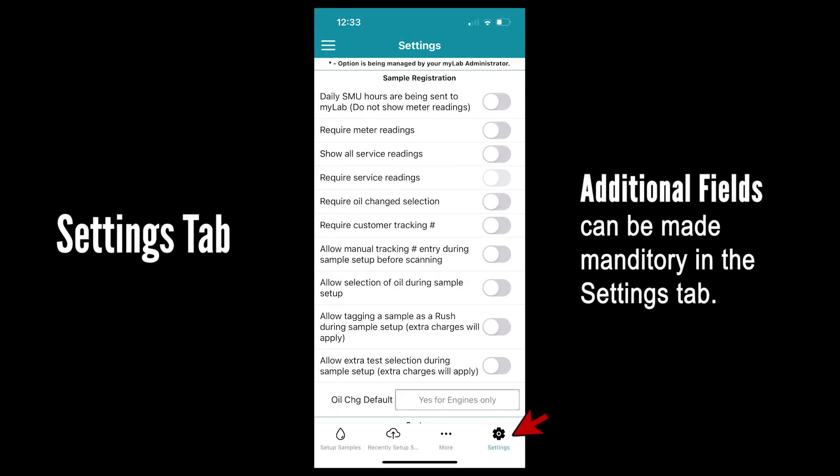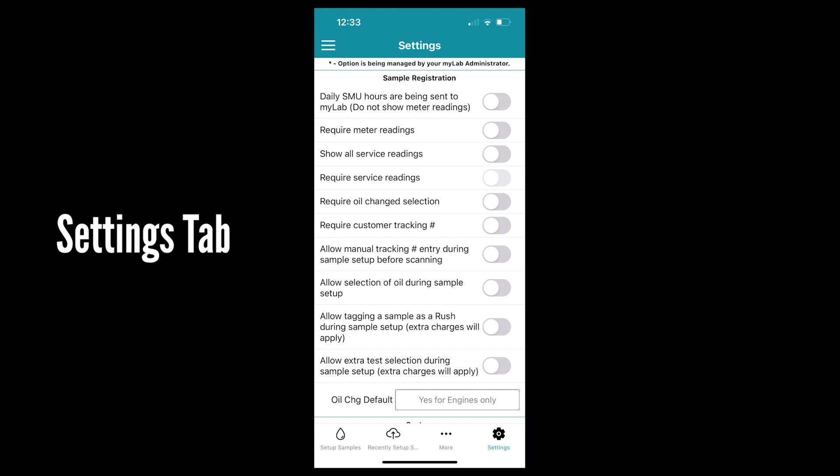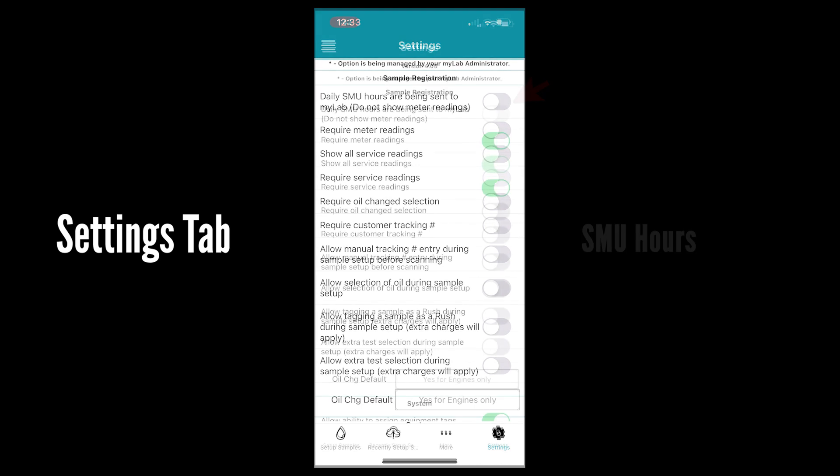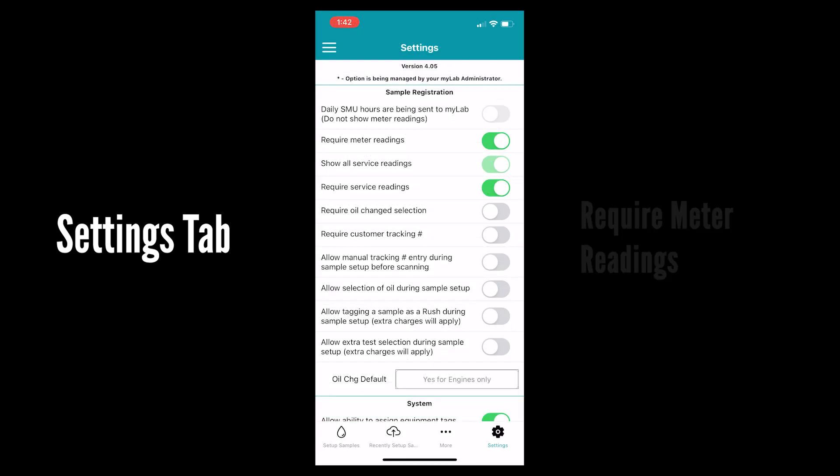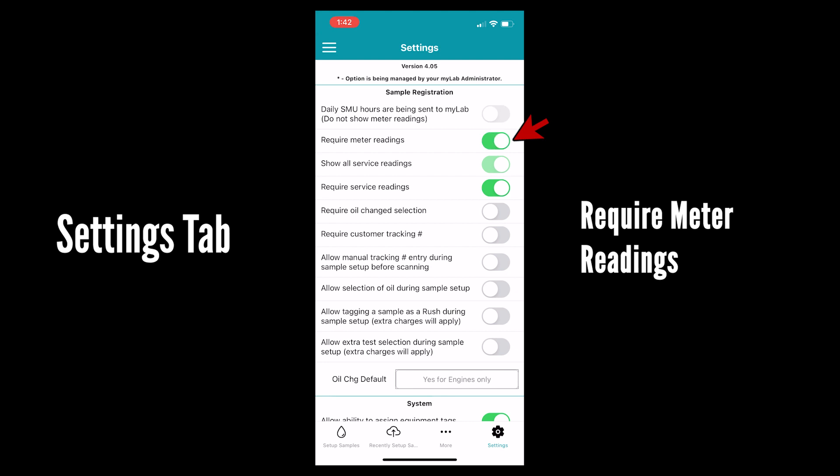We will now go over the various settings that you can turn on and off in the settings tab. Daily SMU hours: if your SMU hours are being sent to MyLab directly you can turn off meter readings. Require meter readings: if you want this to be mandatory you can turn this setting on.